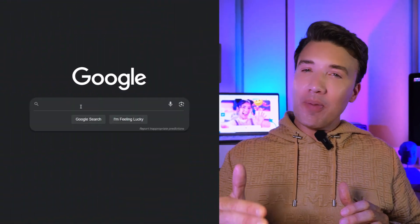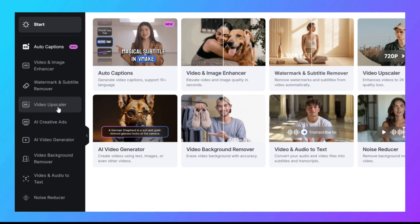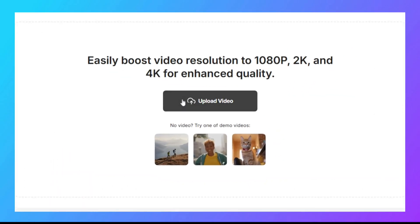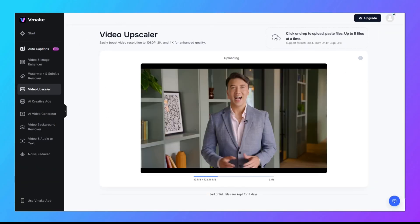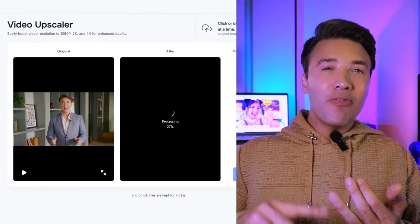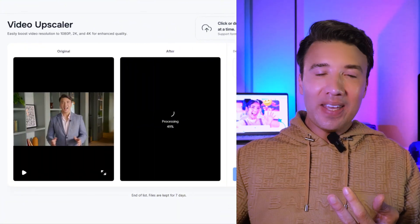Let me go ahead and show you exactly how it works both on the web and for mobile. If you're on the web, you just go to vmake.ai and you choose the video upscaler feature. Upload your video — even if it's blurry, even if it's low res or poorly lit, just go ahead and upload it. You can drag and drop up to three files at a time. Supported formats include MP4, MOV, M4B, 3GP, and AVI.